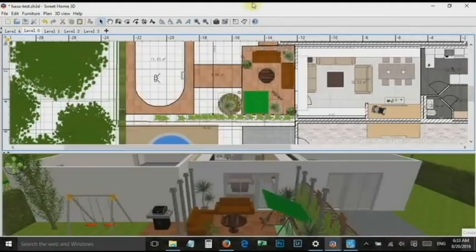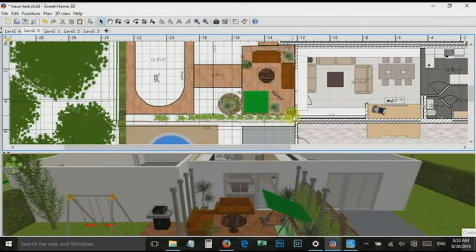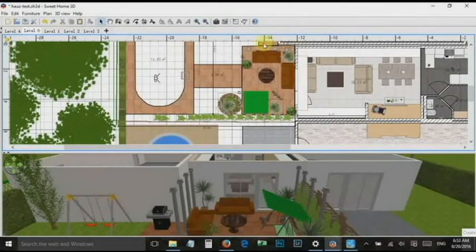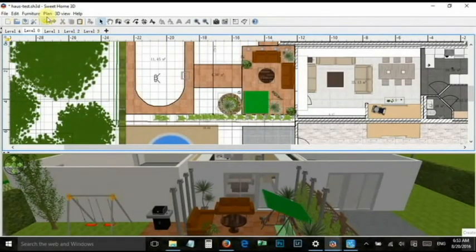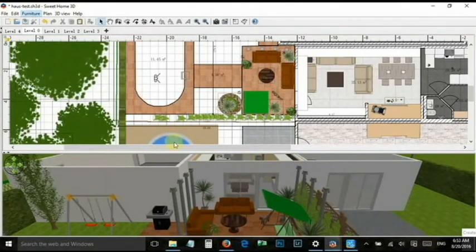Now it's done and you can delete it. I will show you how I use it for my terrace. Go to Furniture, then import furniture and import the glass frame into your project.